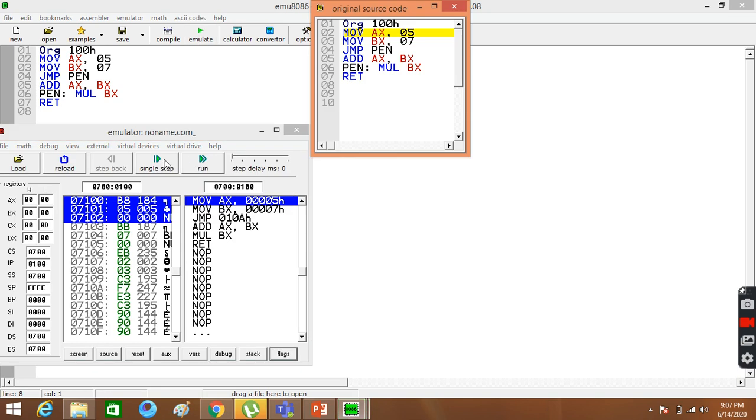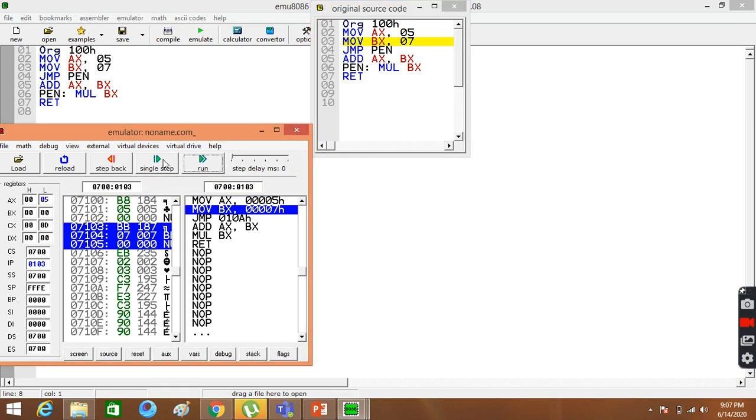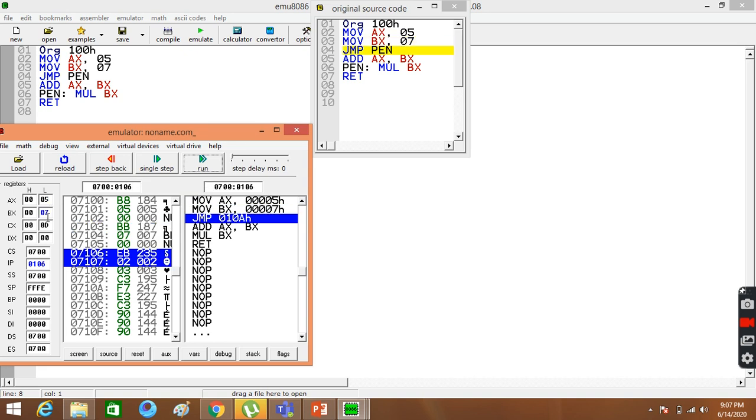So, let's know. In single step, I moved to 5 AX. Then, 7 BX moved. After that, I have to jump to the pen.